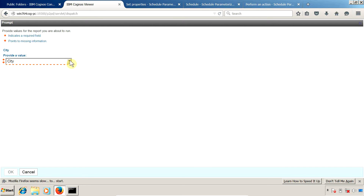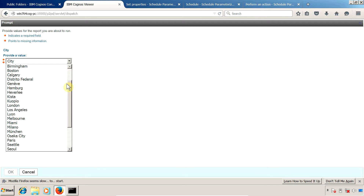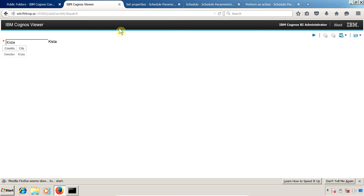The report is asking for the value of the prompt p_test. This is a required prompt, so we have to select a value. Let me quickly select a city and run the report. The report is executed successfully. Now, what if I am going to schedule this report?